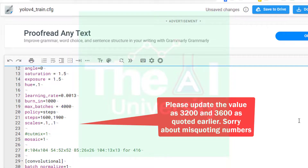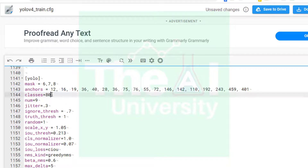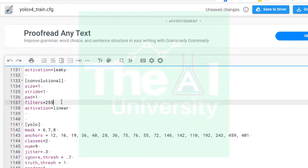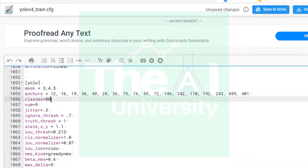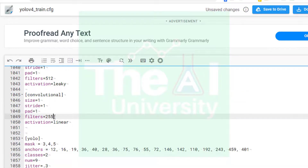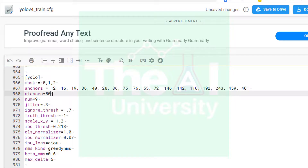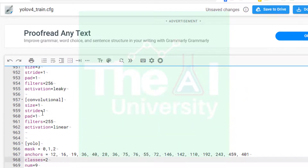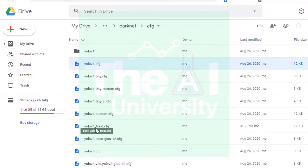Now we need to make changes in the YOLO and convolutional layers. Move to the end to locate the three YOLO layers. For the first YOLO layer, change the number of classes to 2 since we have only coffee and tea. Then scroll up and change the number of filters to 21 as calculated using the formula. Locate the second YOLO layer — change the number of classes to 2 and the corresponding filter value to 21. Then locate the third YOLO layer and again change classes to 2 and the convolutional filter value to 21. Click Save. The file yolov4_train.cfg has been created in the cfg folder of darknet.